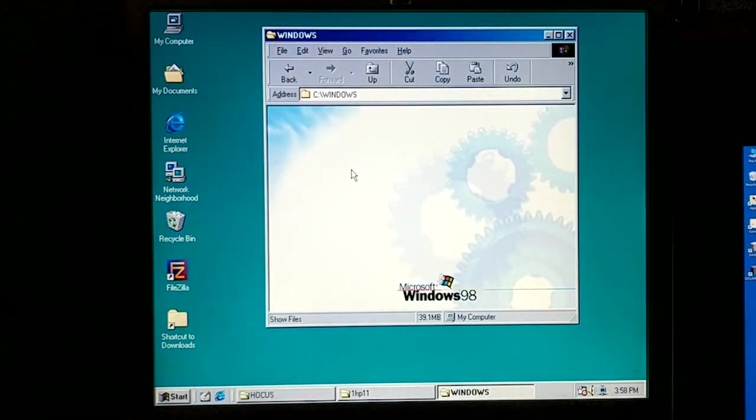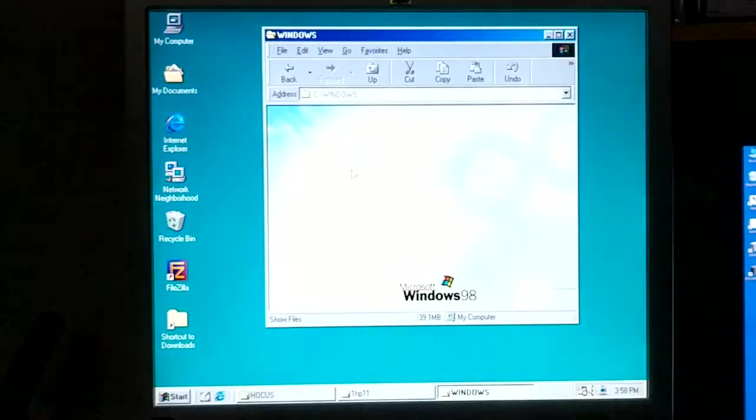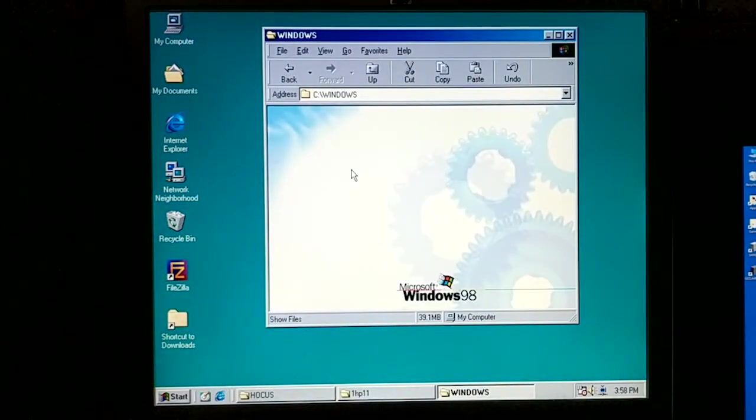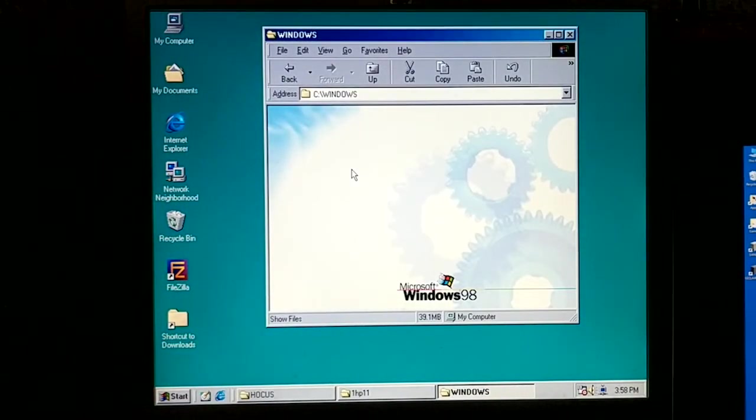that Windows 98 did not have a recovery partition, and it sure as hell does not fit on this floppy. So yeah, let's try this.